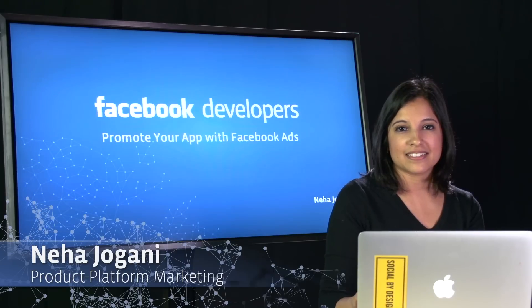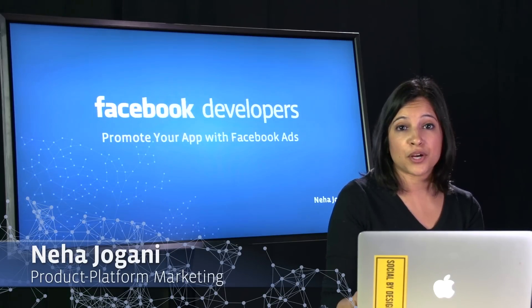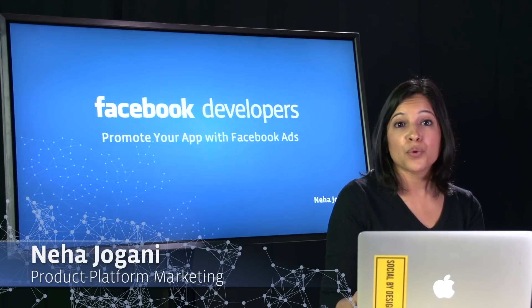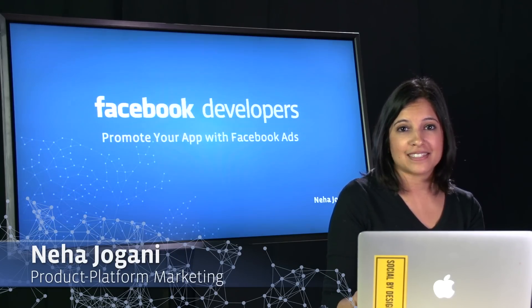Hi, my name is Neha, and in this video, I'm going to share with you the many ways you can promote your app with Facebook ads.